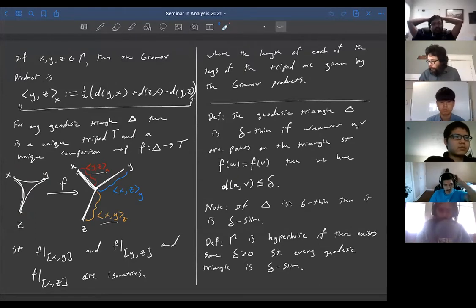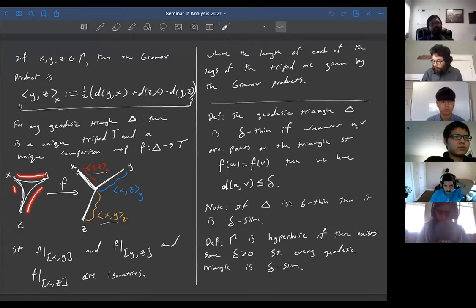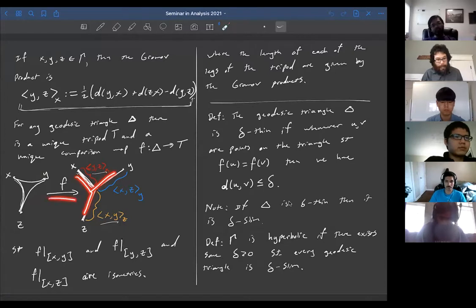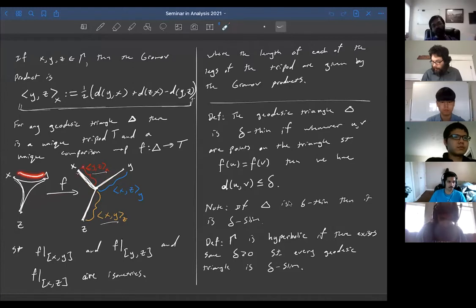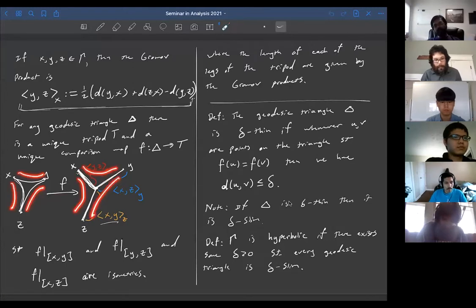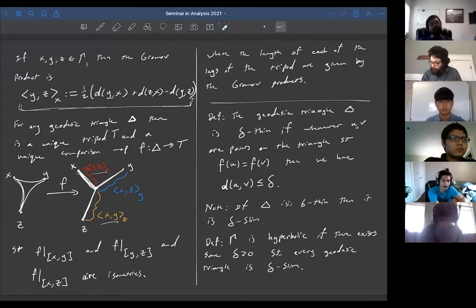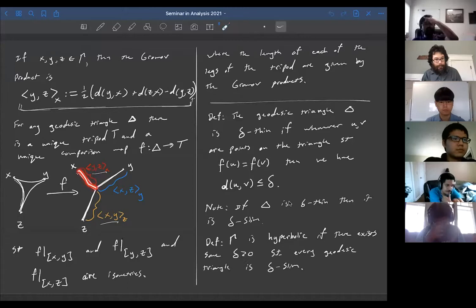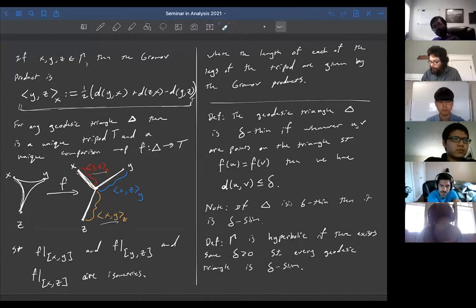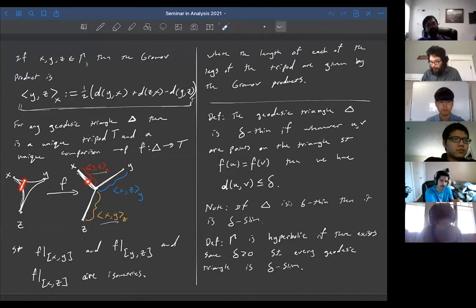We also said there was another equivalent way: for any geodesic triangle in a geodesic metric space, there's a comparison tripod and a map f which is isometric on each of the geodesics individually. The Gromov product is exactly the length of the distance from x to the triple point in the comparison tripod. A triangle was delta-thin if whenever two points in your triangle were mapped to the same point in the comparison tripod, they had to be within distance delta of each other.